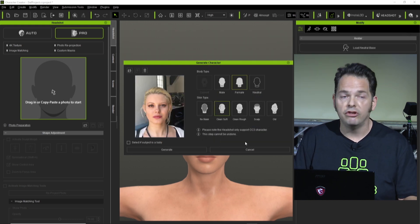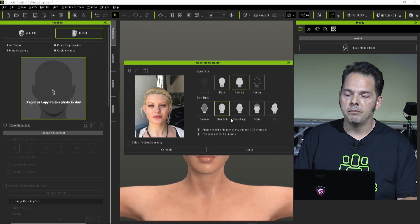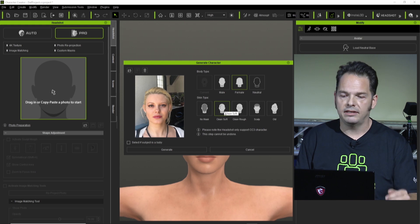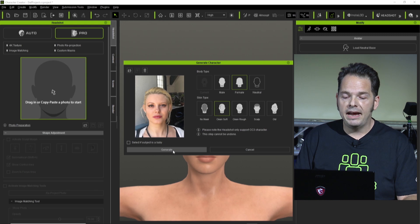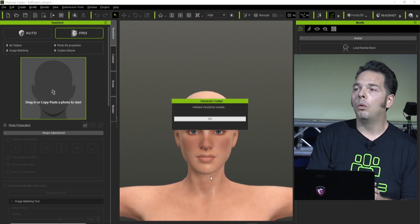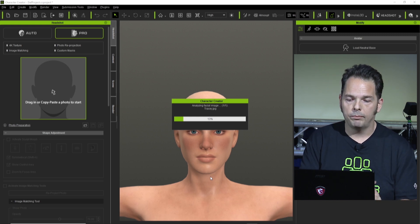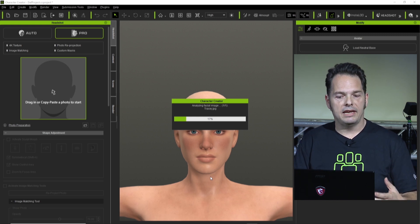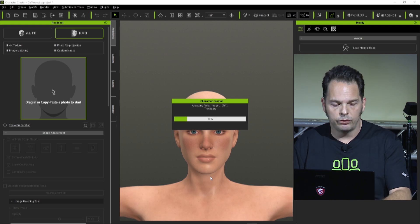Once we have that in there, we can generate the character by selecting female — which we'll start with here for our actor, Tracy — and then also select the skin type. From there, the machine learning inside Character Creator Headshot takes control. While we're talking a bit about the process, we're going to let Character Creator build this head in real time. Let's switch over and take a look at what's going on behind the scenes.